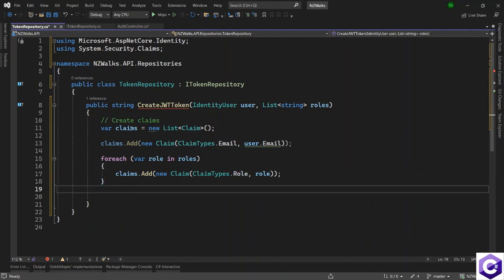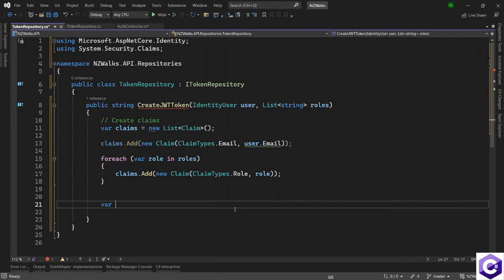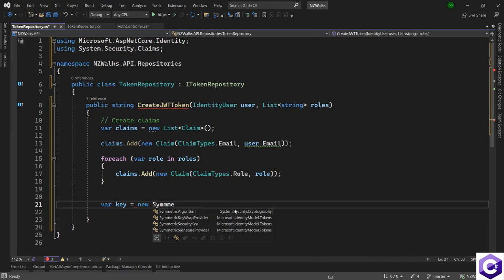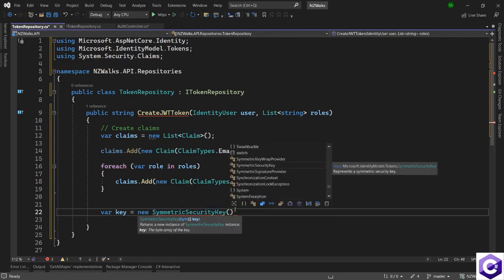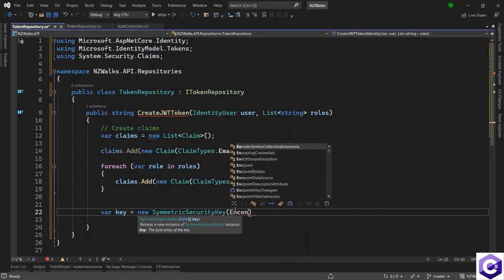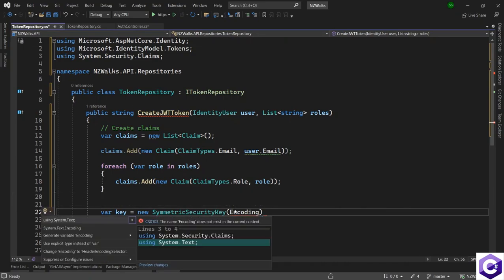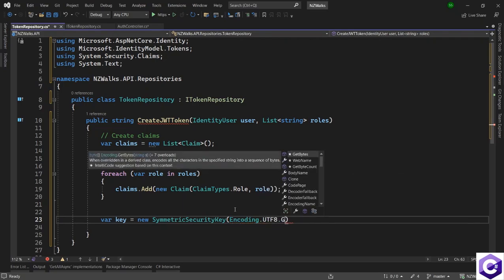Now that claims are populated, let's work on the key. I'll create a new variable: var key = new SymmetricSecurityKey, and then encode it using System.Text — so Encoding.UTF8.GetBytes. The information has to come from the appsettings.json file.